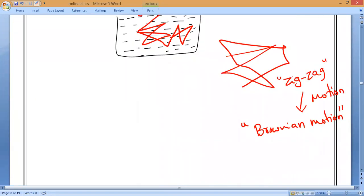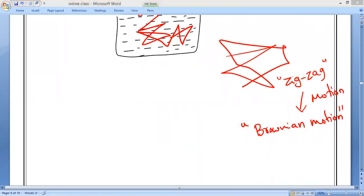Let me give the definition — please write it down. The random motion of particles is called zigzag motion, or we can say Brownian motion.